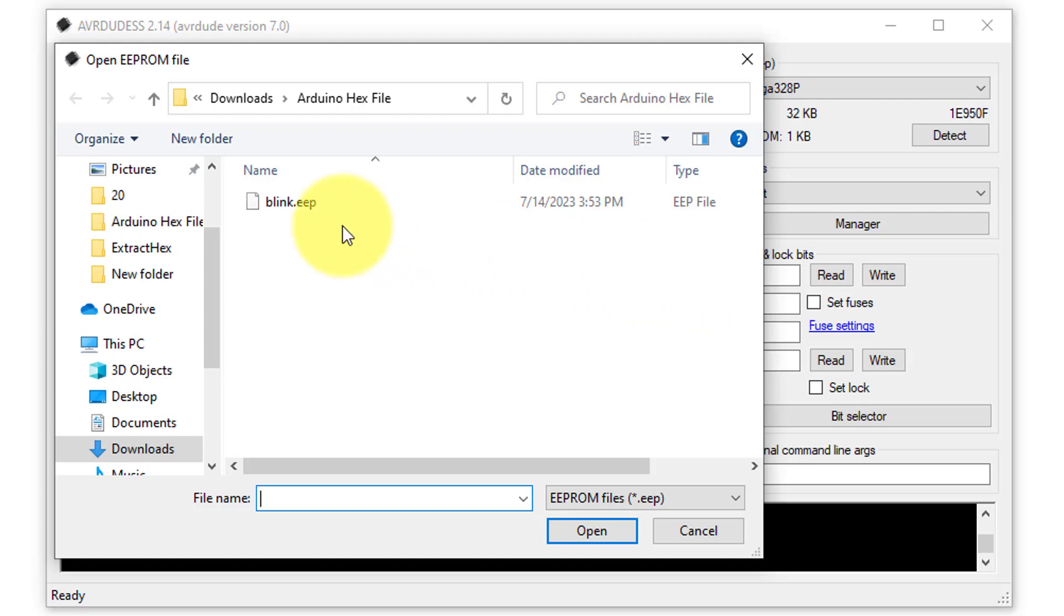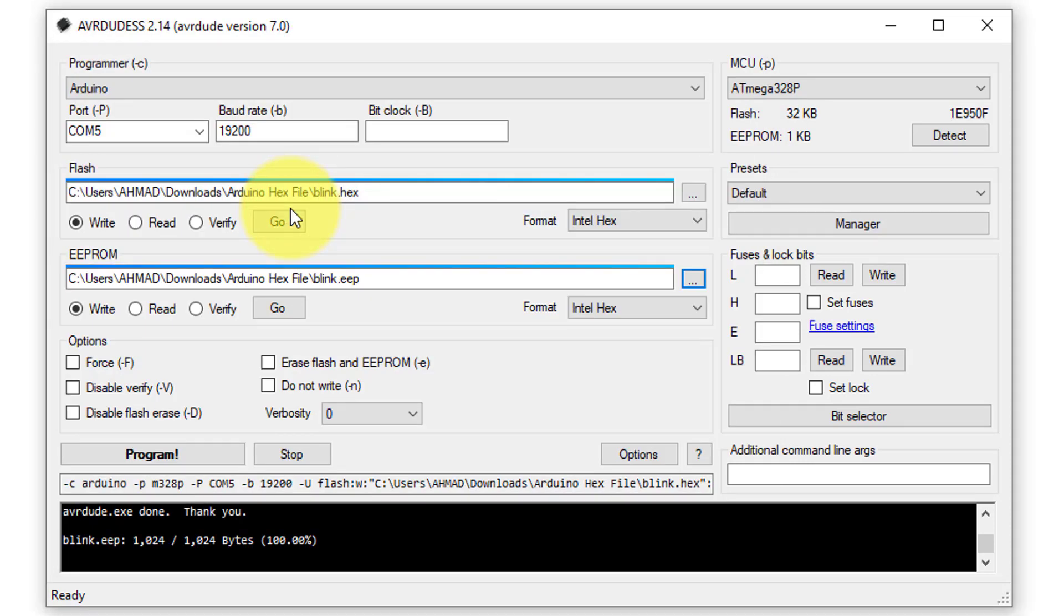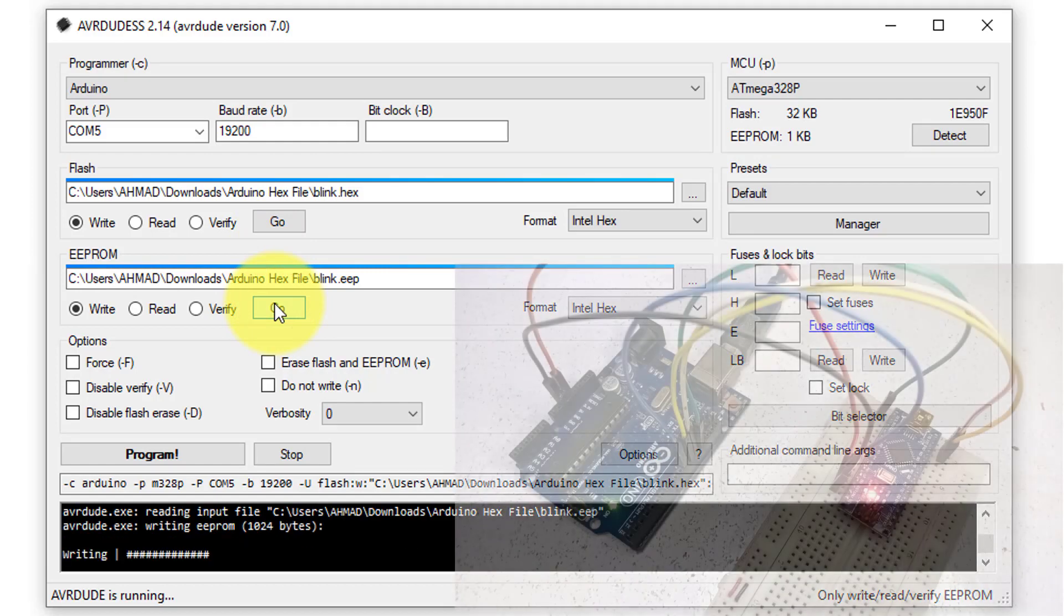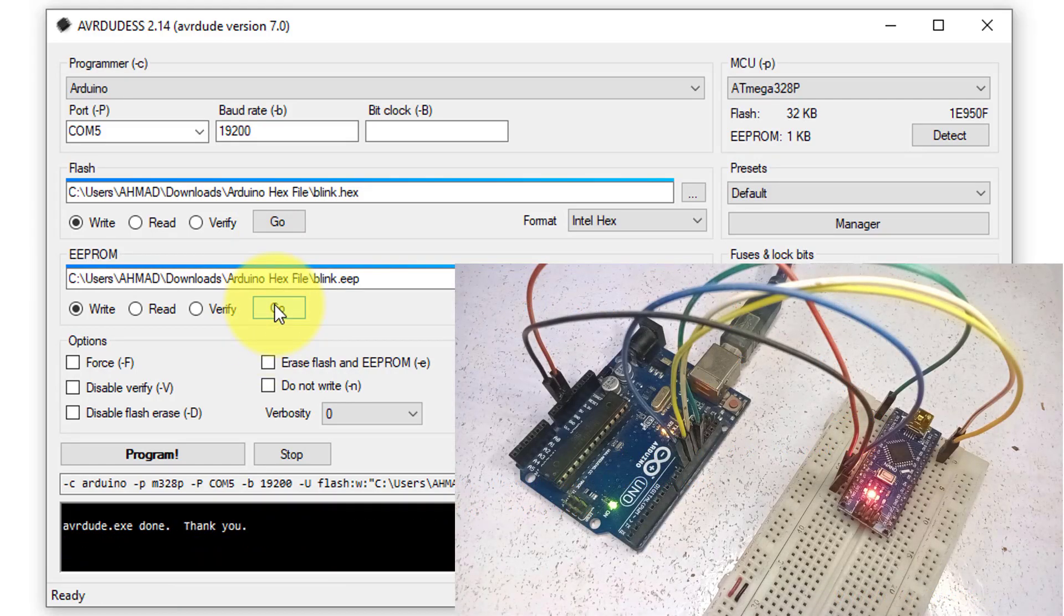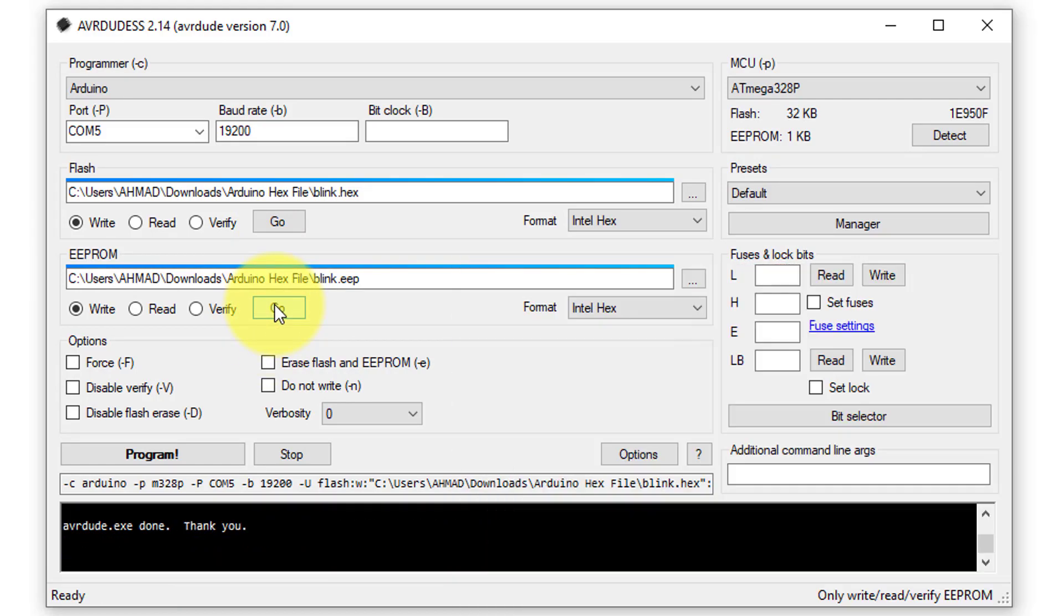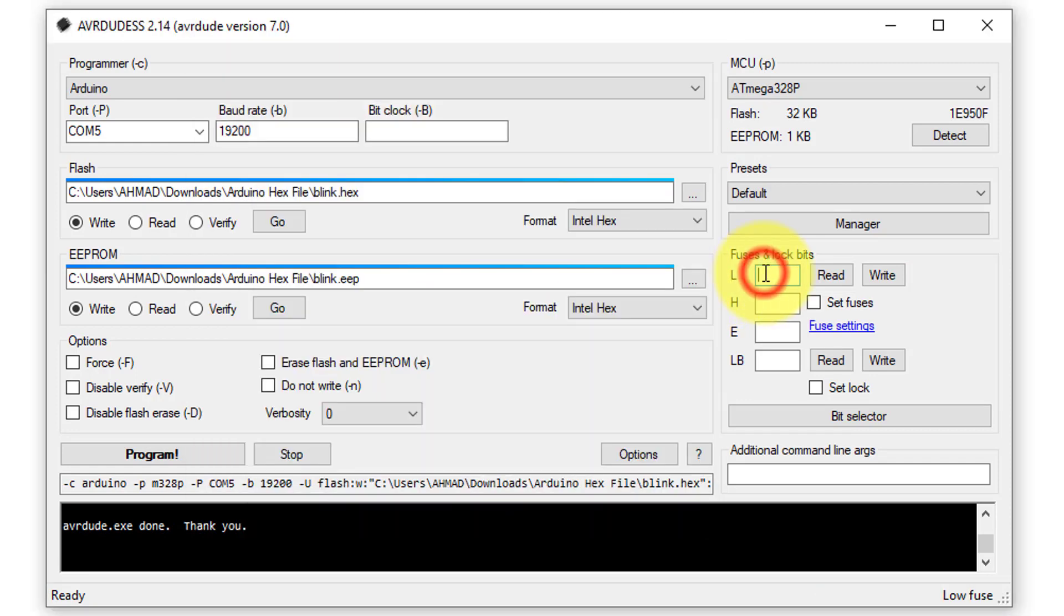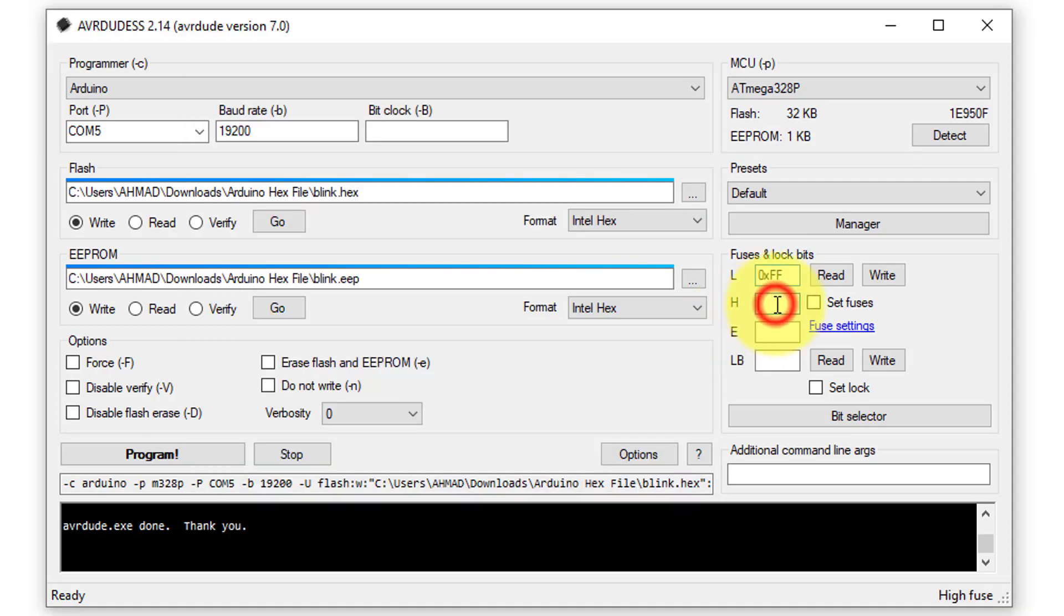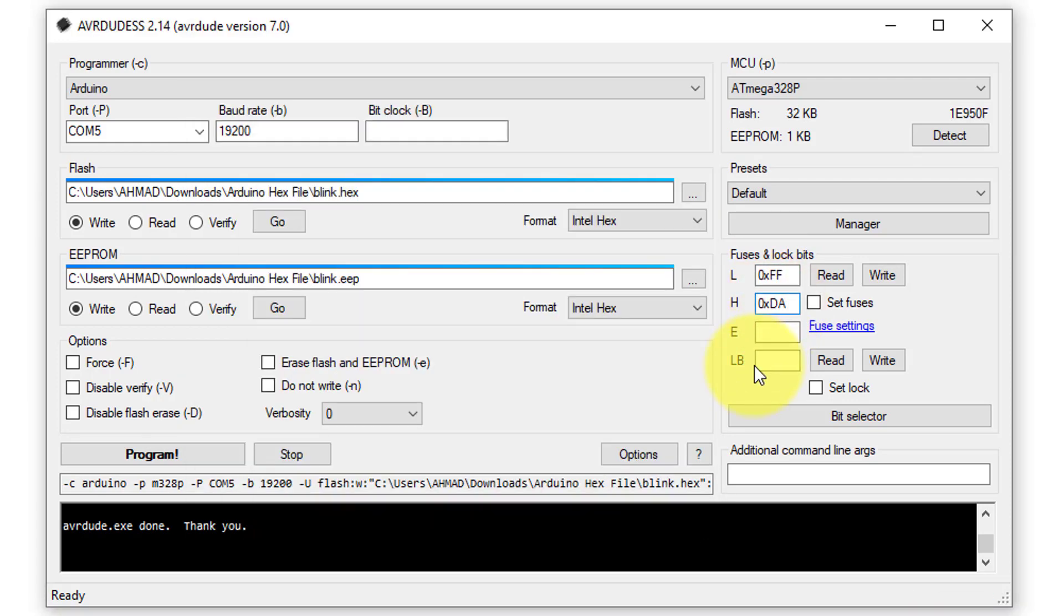Here select the EEPROM file that we have created before. Now click on Go button to upload the EEPROM file on the target device. Finally, you will need to update the fuse bits information. You just open the previously saved fuse bits text file, and enter the bit information into the appropriate fields.